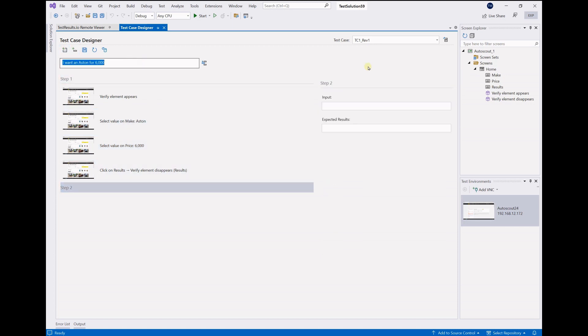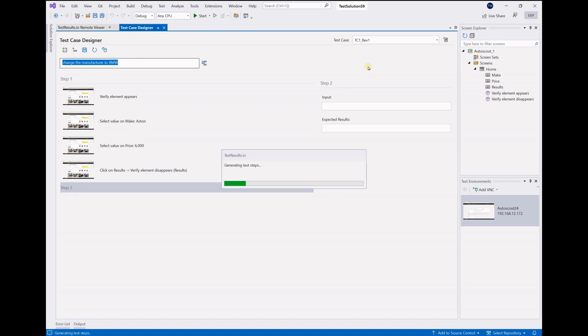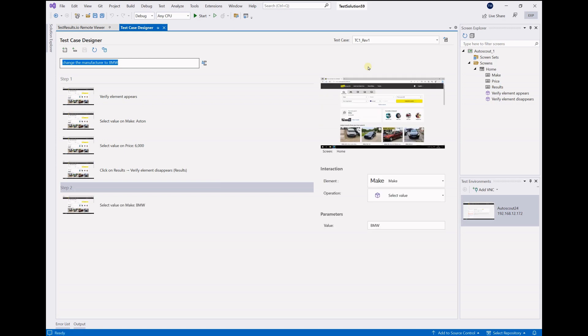Let's add a step and change the manufacturer. And this is where AI-powered test automation excels. The system knows the context and understands that make is the field which allows us to change the manufacturer.